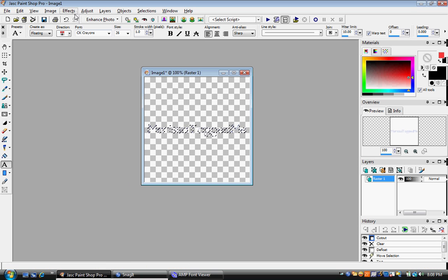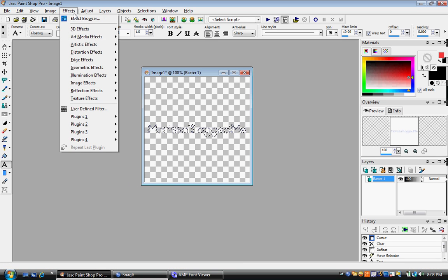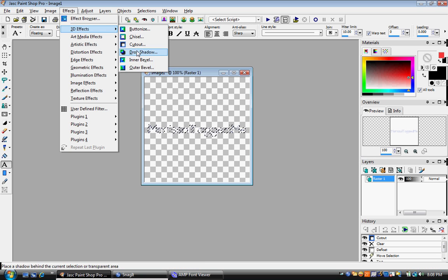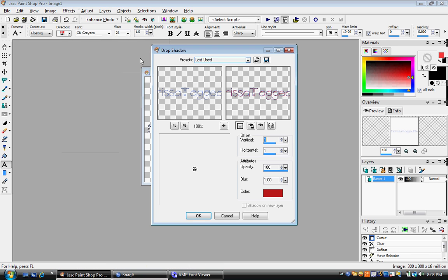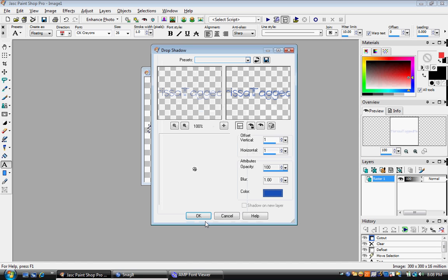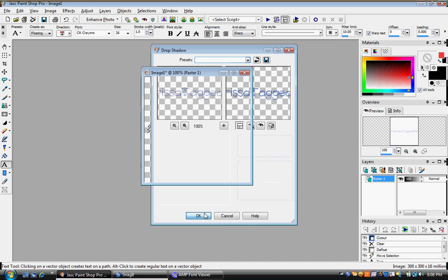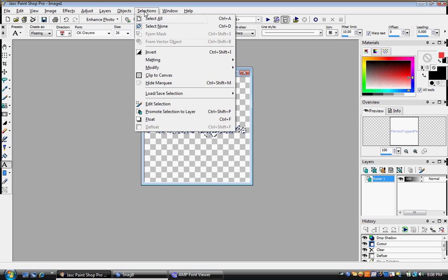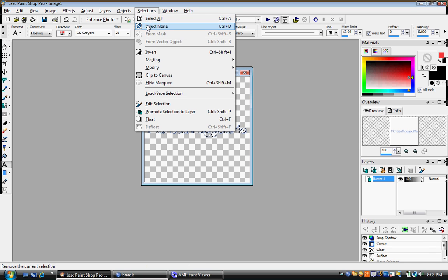And then you go to 3D effects, drop shadow. And you click OK.